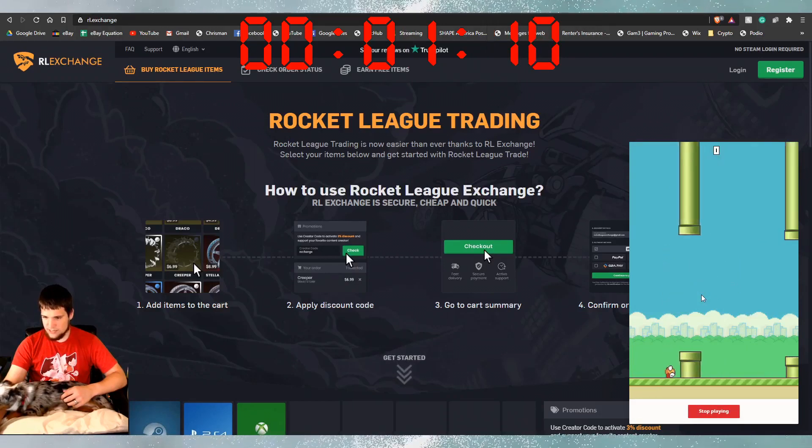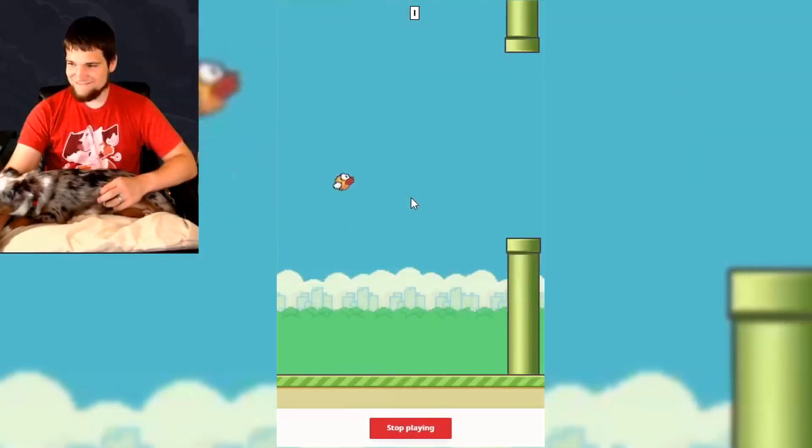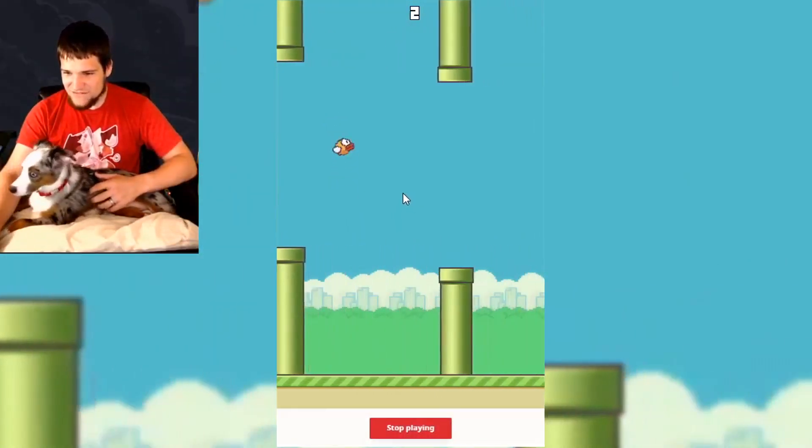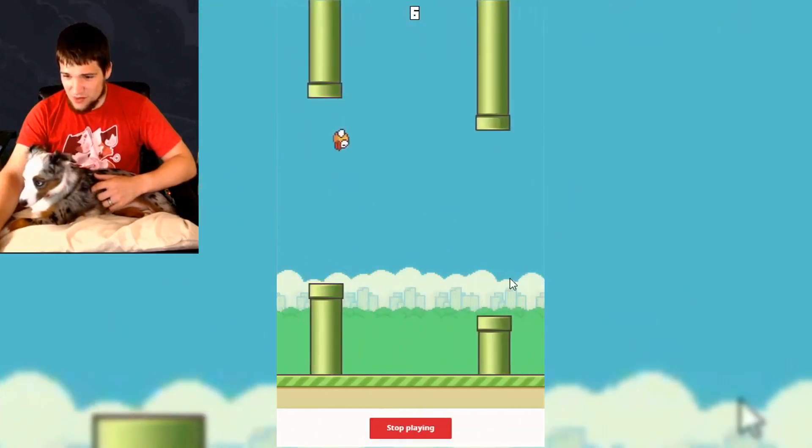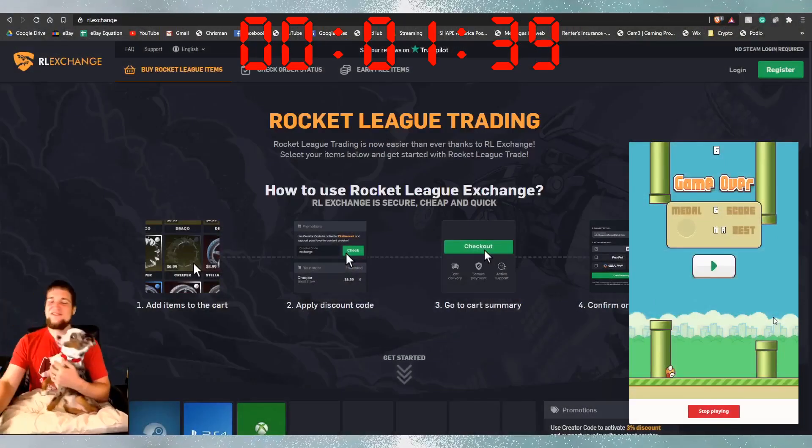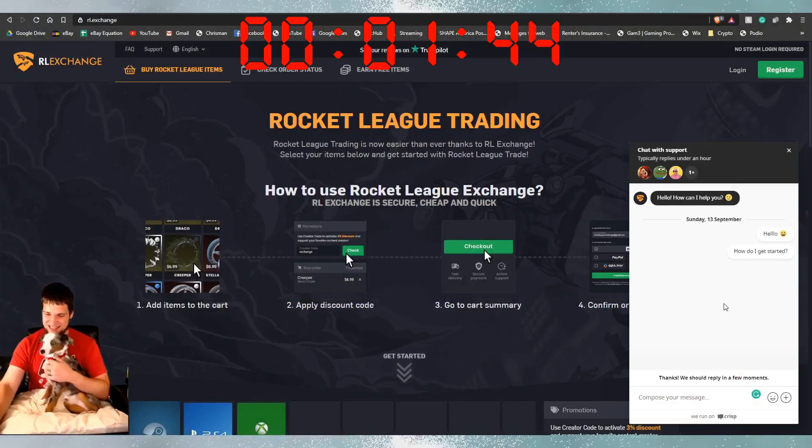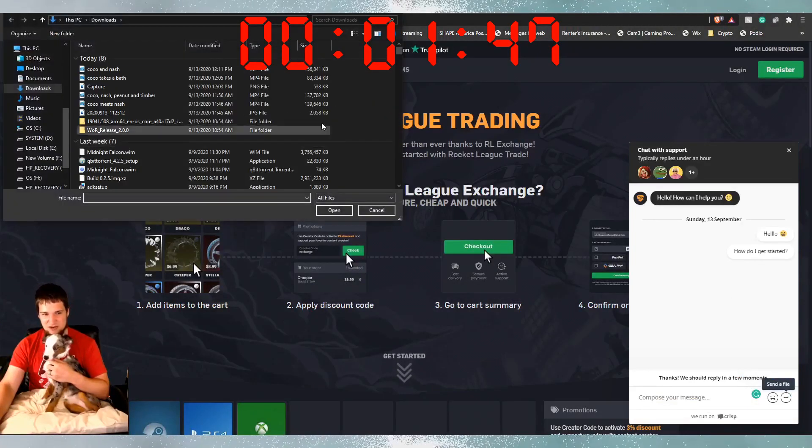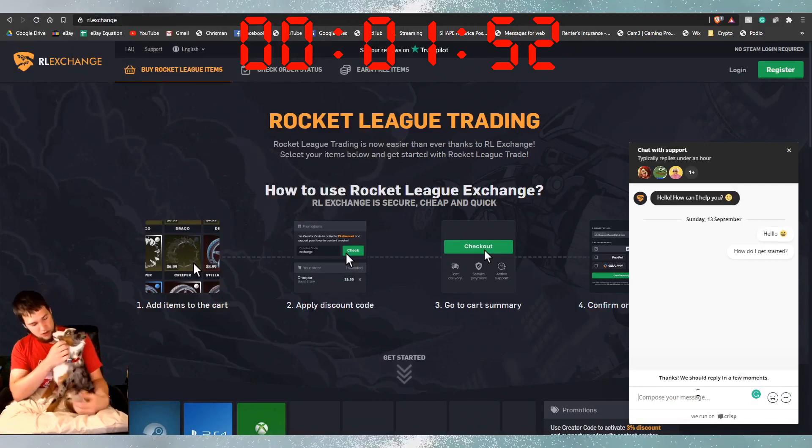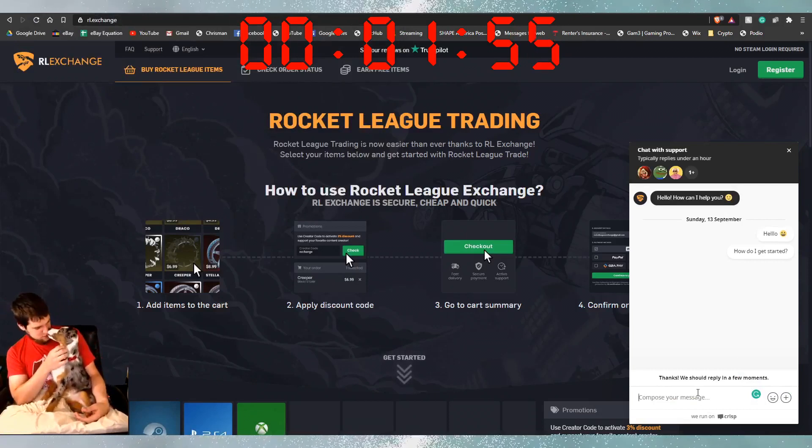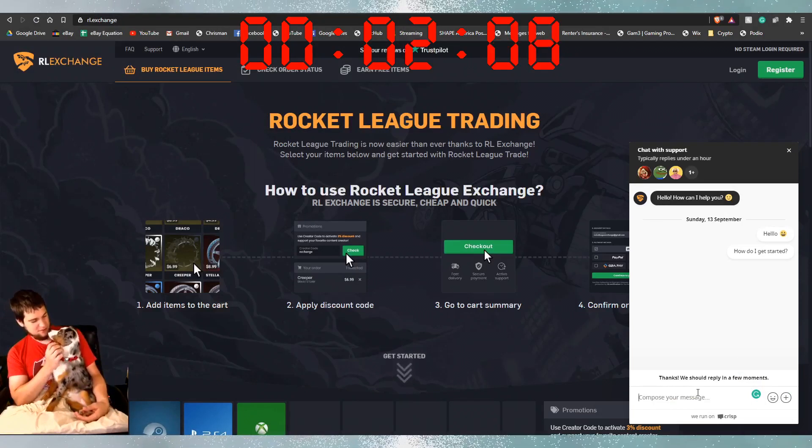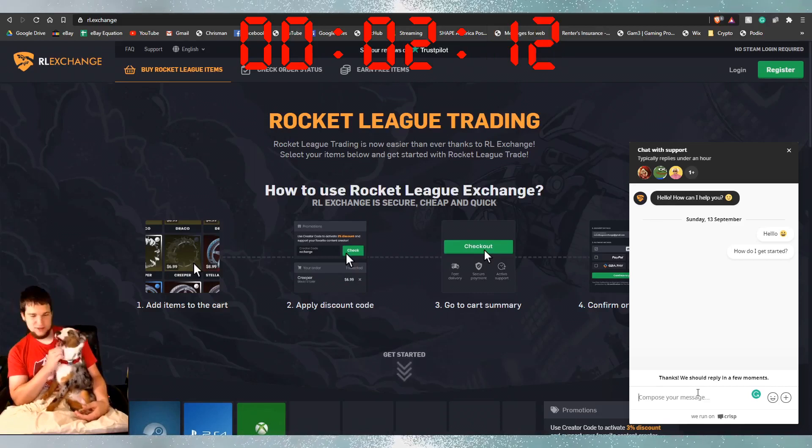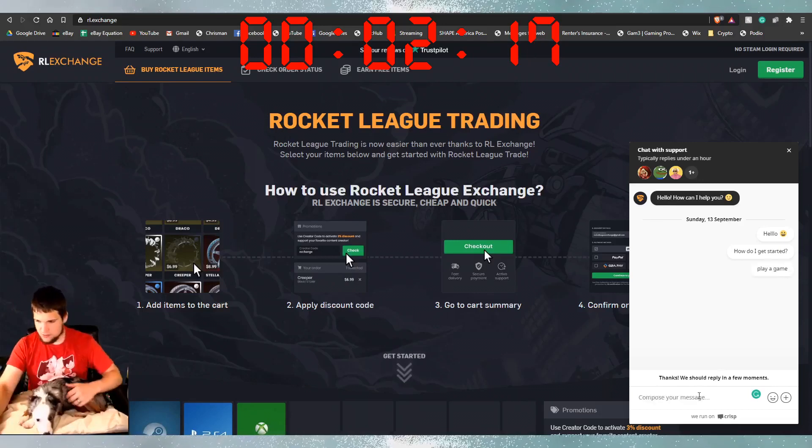That's loud sound. So you can play Flappy Birds while you wait for them to reply. That is hilarious. And then they made it a lot easier to understand how to add a file if you need. So we're going to see how long it takes for them to reply. But the other day, it only took a few moments. So I don't know why. People might go to RL Exchange simply because they want to play Flappy Birds.